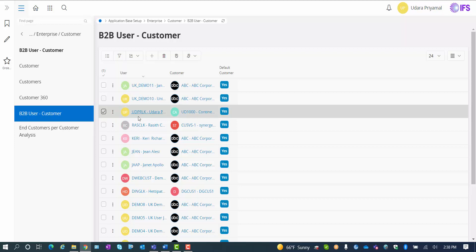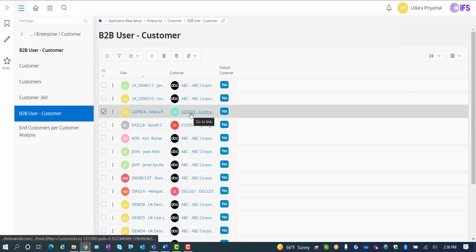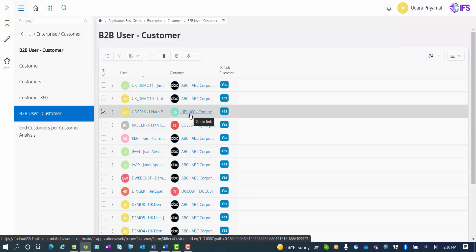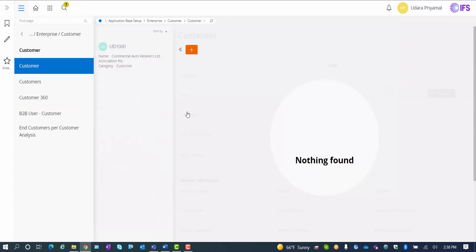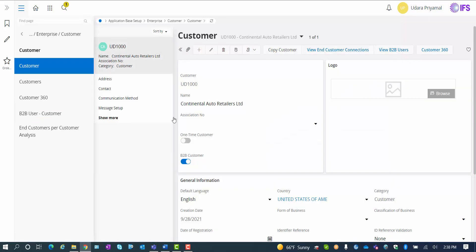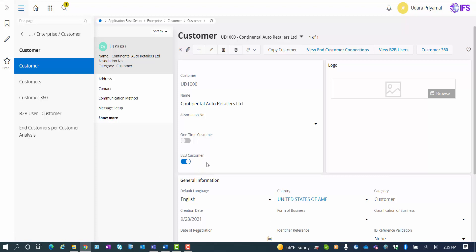In my case, I have the user UDPRLK connected to the customer UD1000 Continental Auto Retailers. The Continental Auto Retailers is the customer that we will get more familiar with as we go into the B2B front-end. The customer itself needs to be set up as a B2B customer, so we enable and allow the user connected to this customer to log into the B2B front-end.